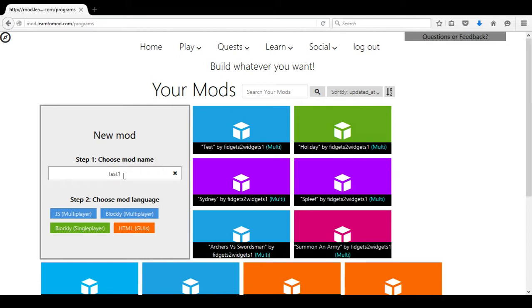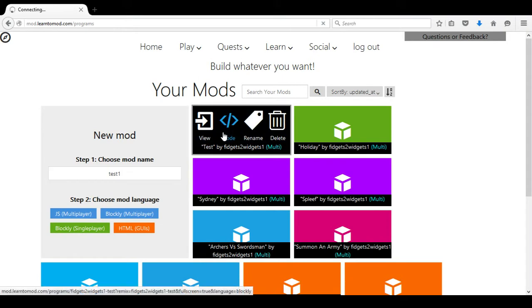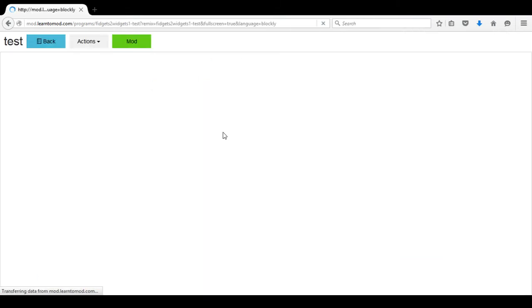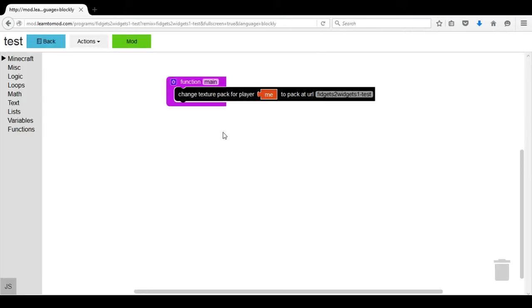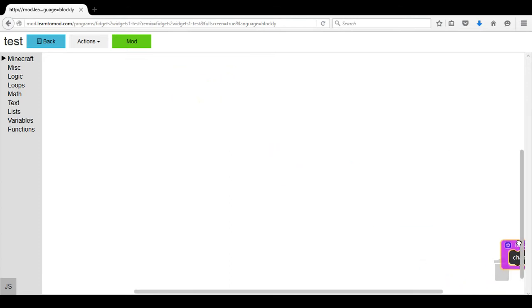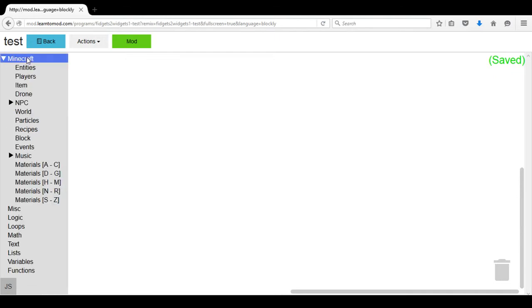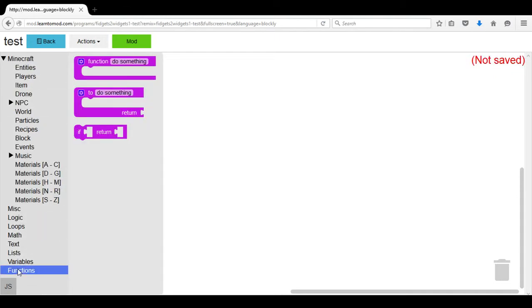We will call this new mod test and then we will see a blank page. What we will want to do is click on Minecraft so that it expands the menu. The very first choice will be Functions.